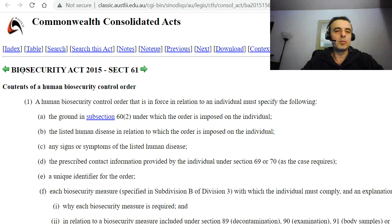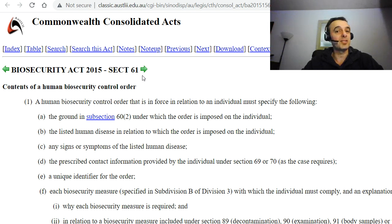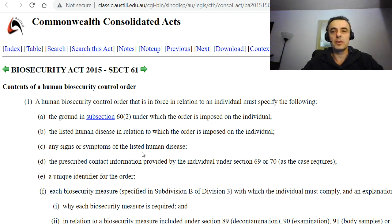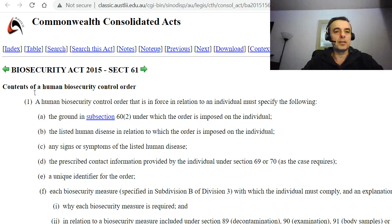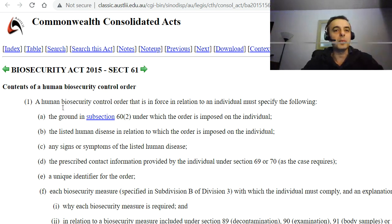We'll move straight on to the Biosecurity Act 2015, Section 61. These are Commonwealth Acts. The content of a human biosecurity control order that may be issued to someone is as follows.